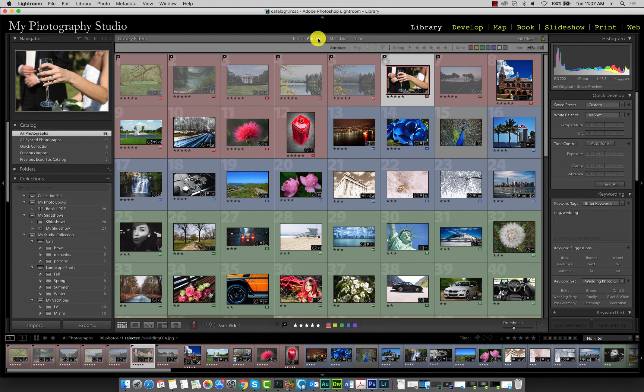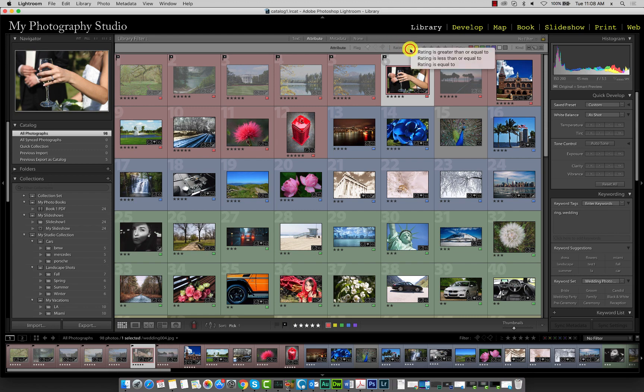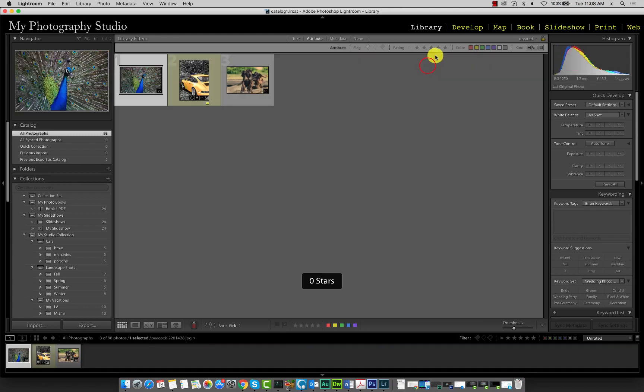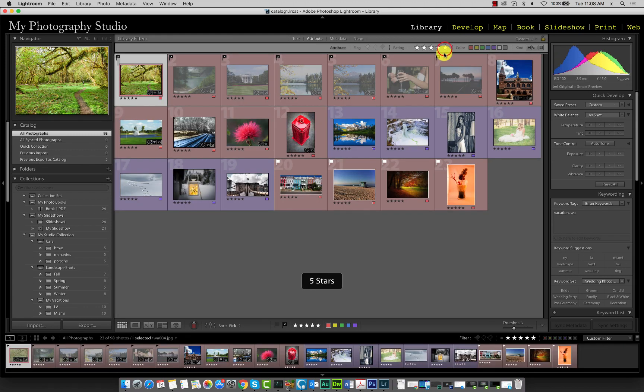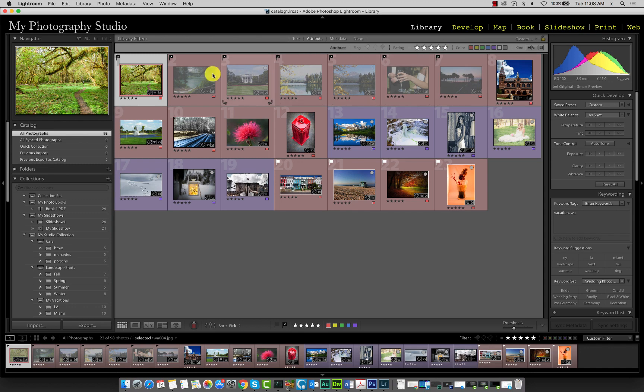Say for example we only want to view images with a five-star rating. To do that, click over here and select rating is equal to from the menu, and then click on five stars. Now we're seeing all the images that have a five-star rating.